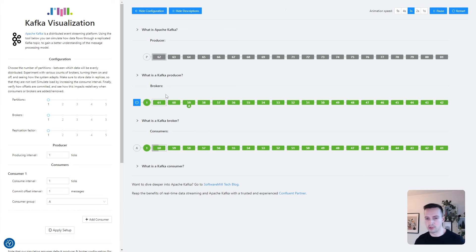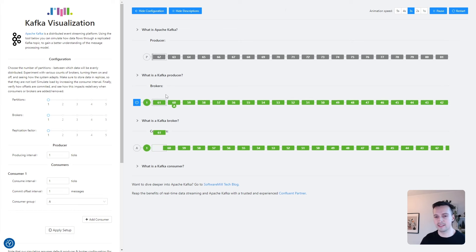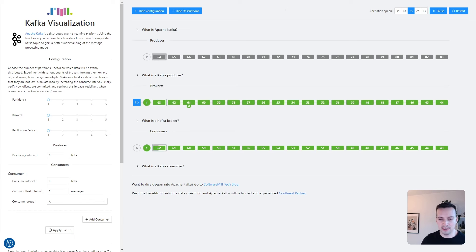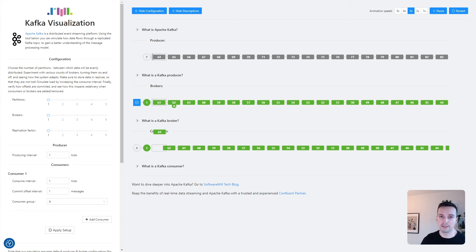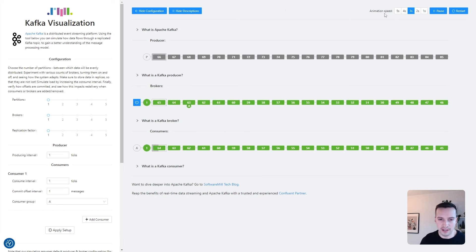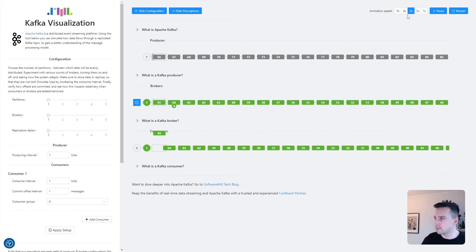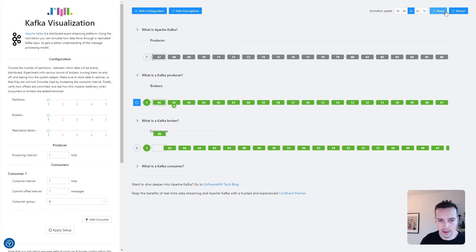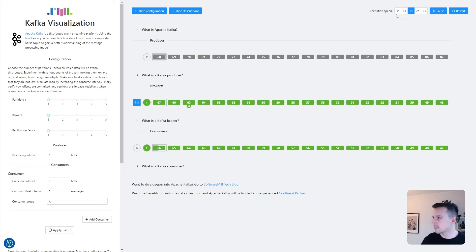And between those two, there is a Kafka broker that does the actual message exchange. It usually runs as a standalone server application as a part of a Kafka cluster. In the top right corner, we can adjust simulation speed, pause it, or restart it. Let's slow it down a little bit.